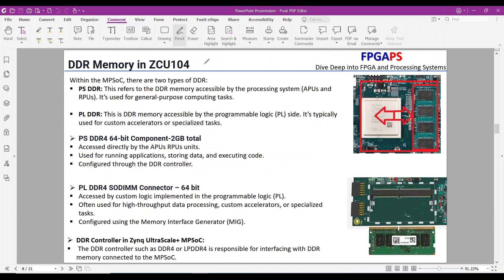Hello and welcome back to the FPGA-PS channel. Let's look at the DDR usage in MPSOC devices.